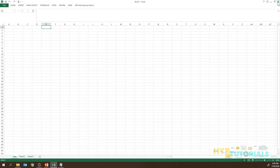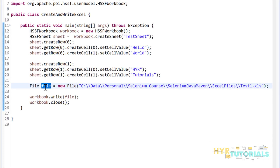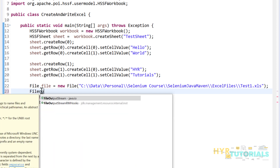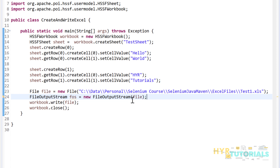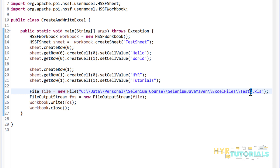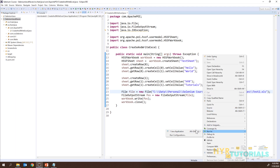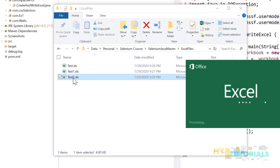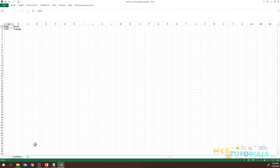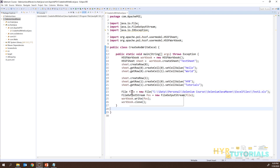Let me also show you using FileOutputStream. I'll create a FileOutputStream named 'fos', passing the File object to its constructor. Then I'll pass this FileOutputStream instance to workbook.write() instead of the File directly. I'll change the file name to test2.xls and run it. Execution is completed — test2.xls is created and the contents are identical. So you can create the file directly using File or using FileOutputStream.